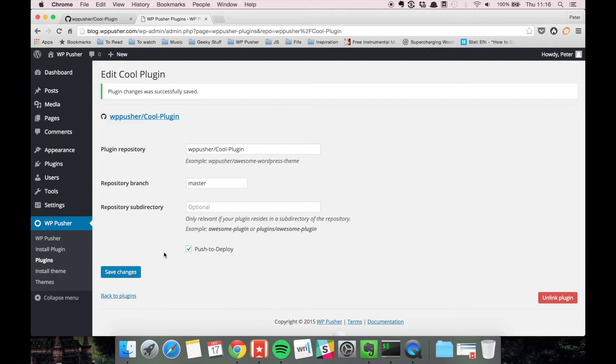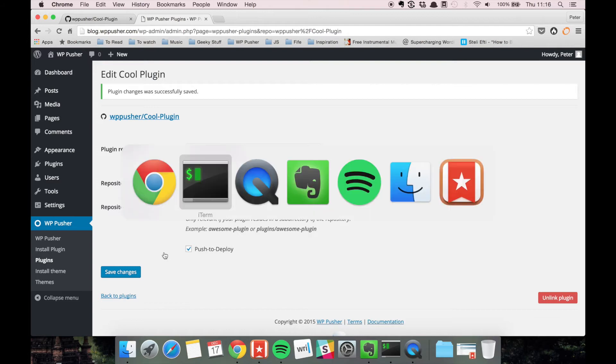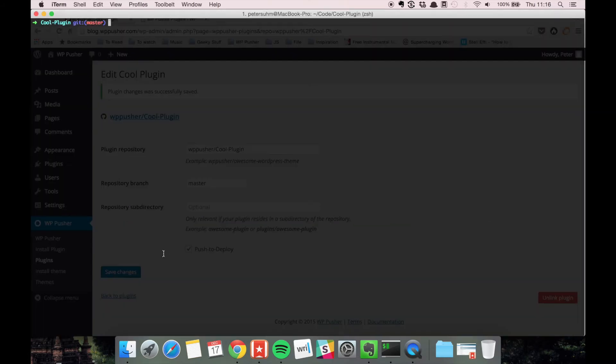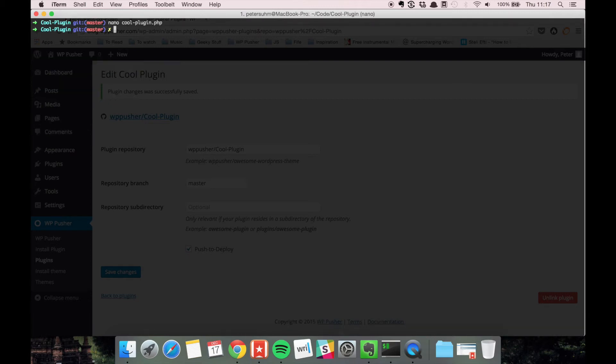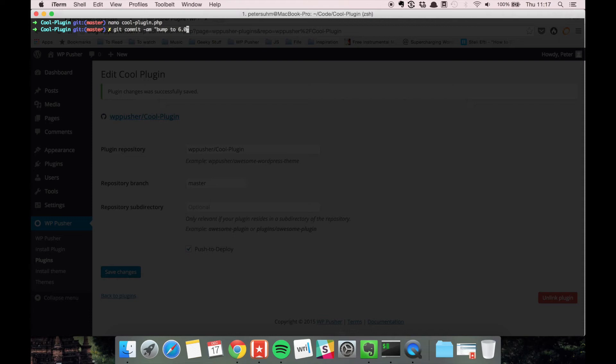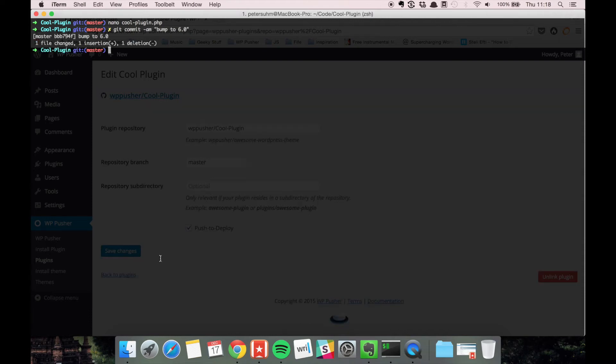So let's try to add a change to the plugin. I think we're just going to go here and bump the version to 6.0. Save it, and add and commit it: bump to 6.0.